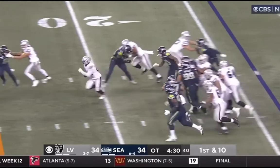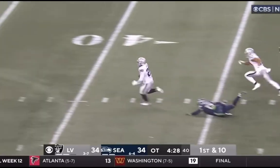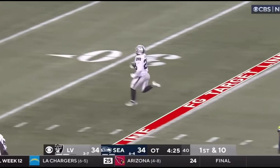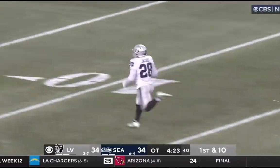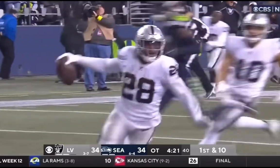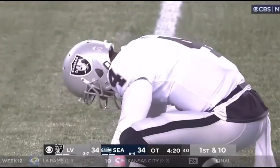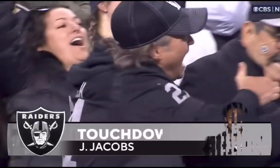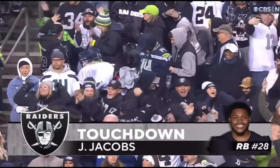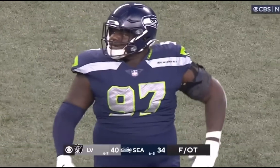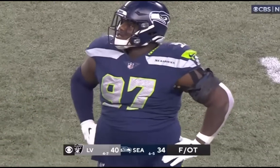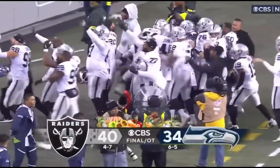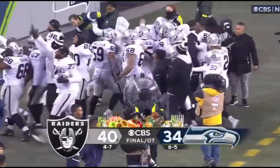Fortunately for the Raiders, it wouldn't really end up mattering, as they'd win in OT off this 86-yard run from Josh Jacobs to end it. So, let's get started.